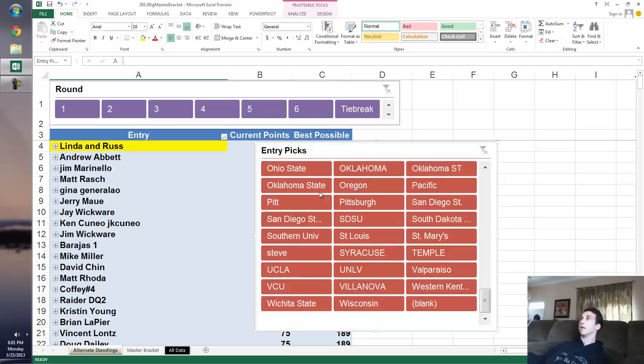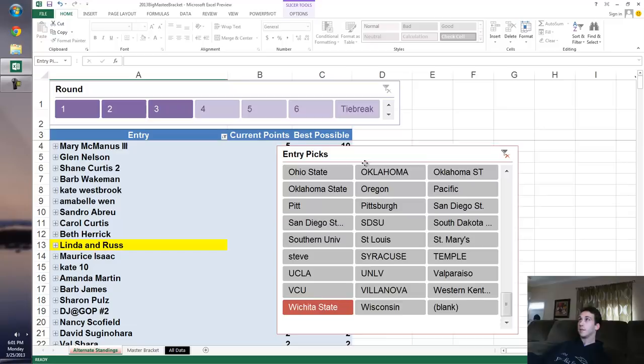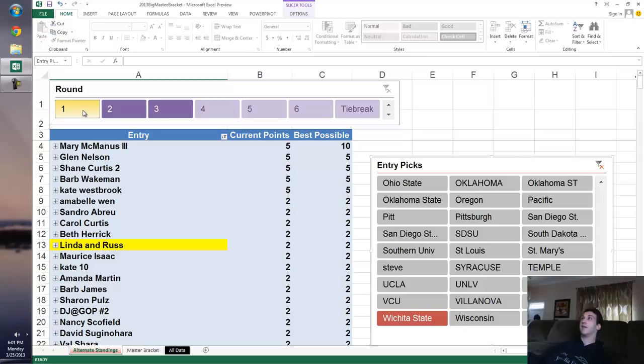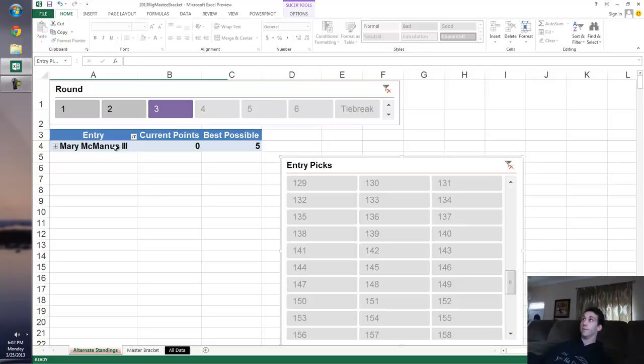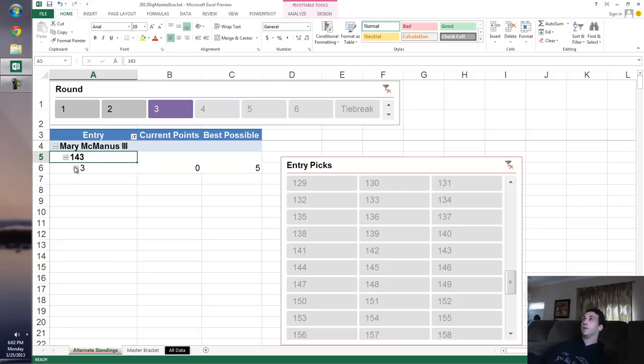I click Wichita State and this shows me nobody, nobody in the whole tournament of my 352 picks had Wichita State past round three. However, round three, somebody has them. If I click on round three, Mary McManus has got them. So Mary's going to gain five points on everybody if they win in round three. She's got Wichita State in round three. Good for her.